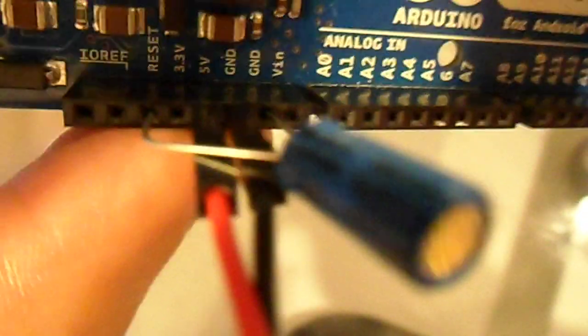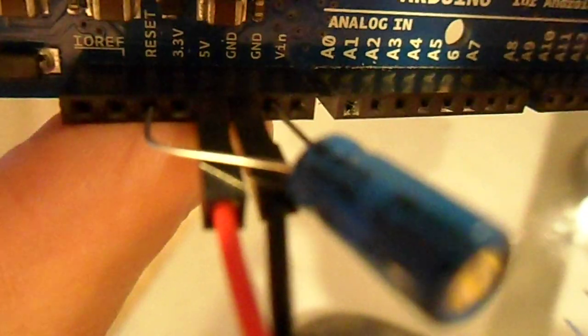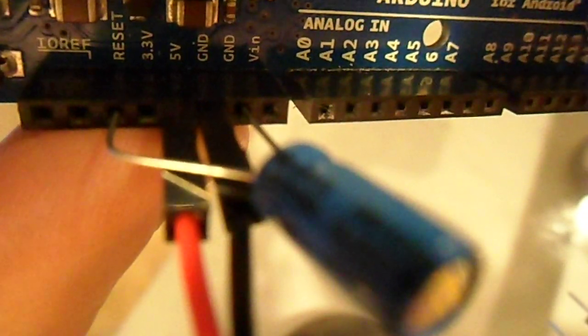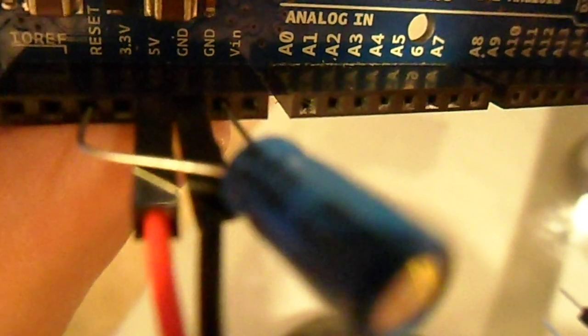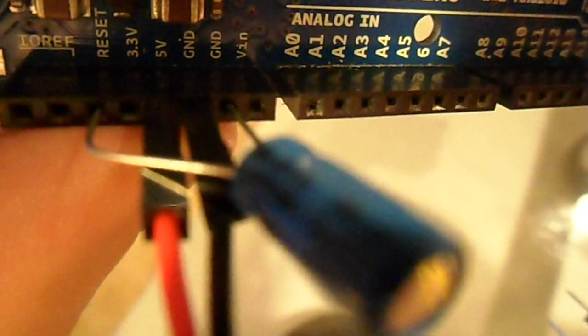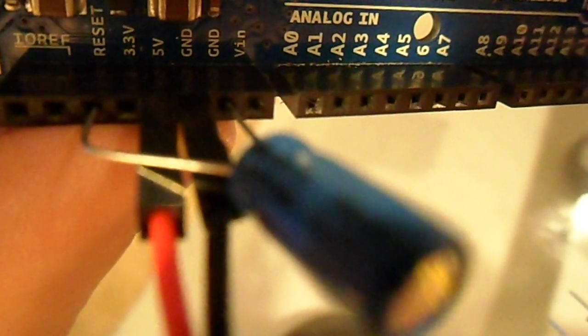So basically in my setup I have a 10UF capacitor that has the positive side plugged into the reset pin and the negative side plugged into ground.